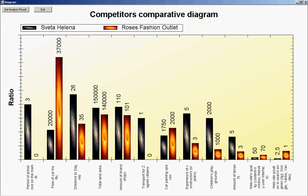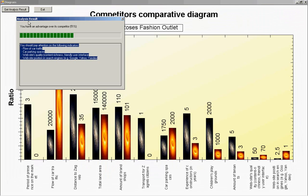And the y-axis represents the values ratio multiplied by indicator's weight. Clicking get analysis results button, we see that Svetlana outlet has advantage over its competitor on 51%. And below we have list of red points. They are indicators we should pay attention to.